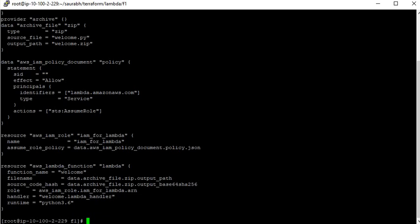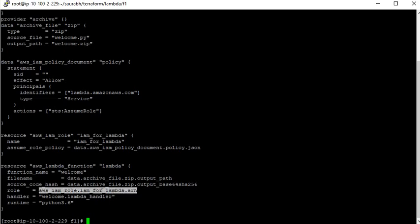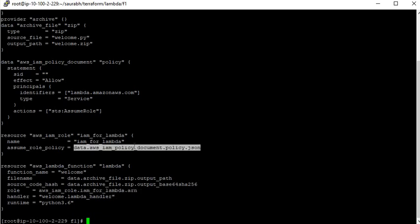The last block is the aws_lambda_function resource block, where we create the Lambda function. I am giving the function name as 'welcome'. The filename is picked from the data archive file zip output_path defined earlier. The source code hash output is encrypted using base64. The role comes from aws_iam_role for lambda dot arn. Then handler is welcome.lambda_handler, and runtime is the version of Python you are going to use. This is the main.tf.